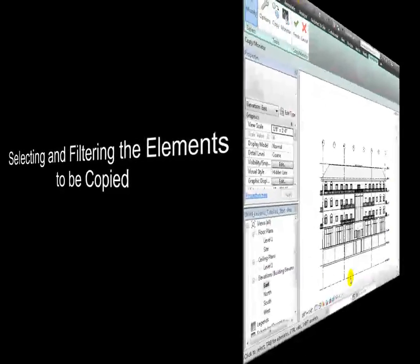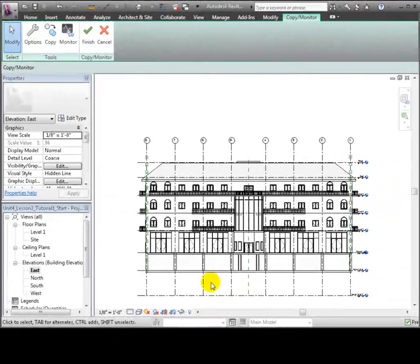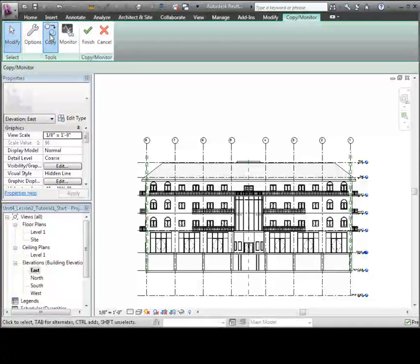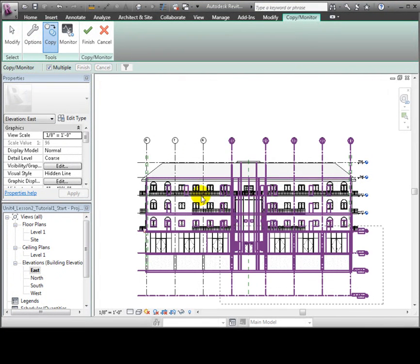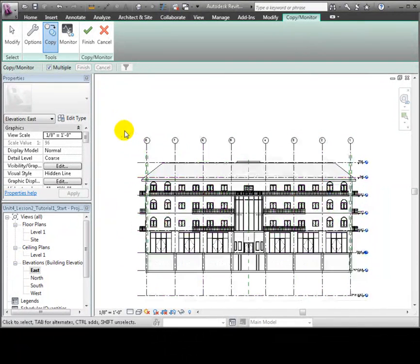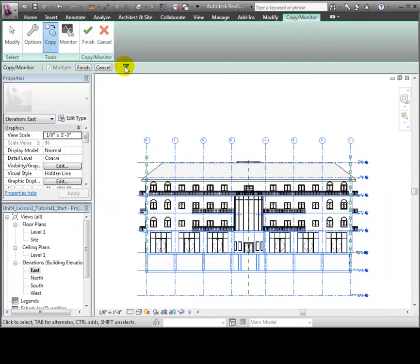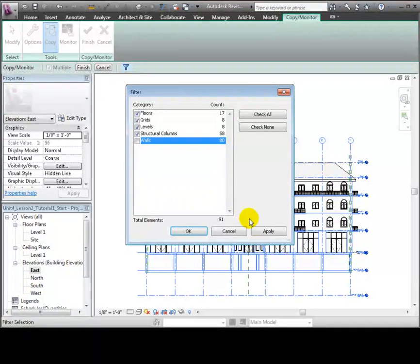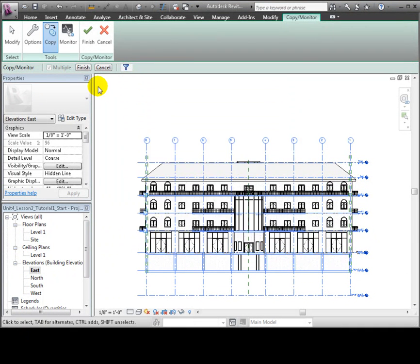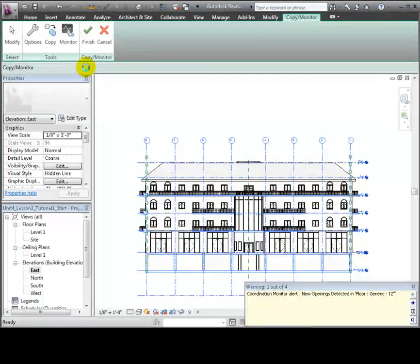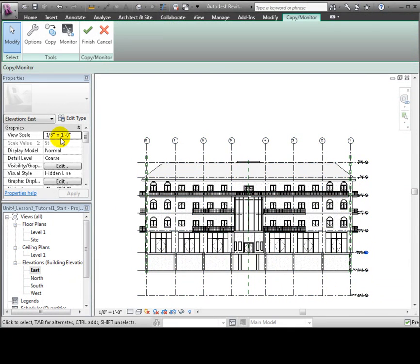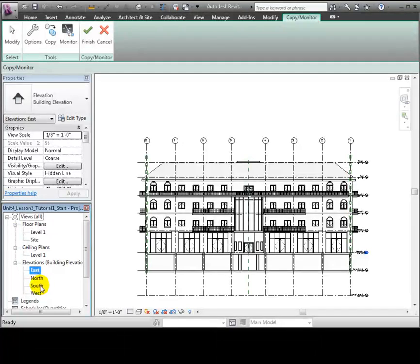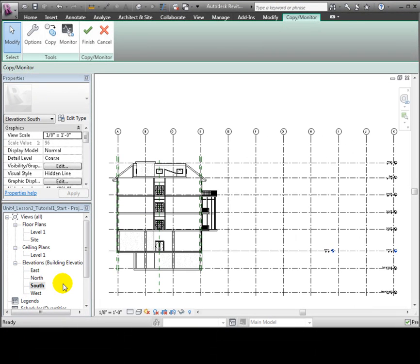Now that we've set the options, we can select the items to be copied in. Let's use a drag selection to copy the entire project in this elevation view. Then we'll filter the selection to remove the walls. Let's apply and click OK. Then we'll click Finish in the Options bar to complete the selection for this view. You can ignore any warnings about the floor openings.